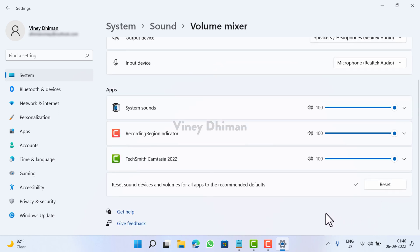You have successfully reset sound devices and app volumes in Windows 11. I hope you find this video useful. Don't forget to like and subscribe my YouTube channel for more interesting videos. Thanks for watching.